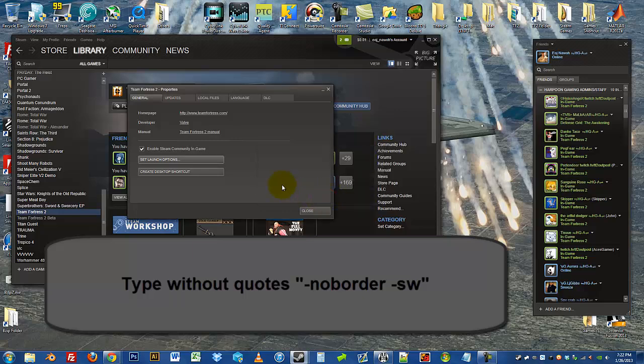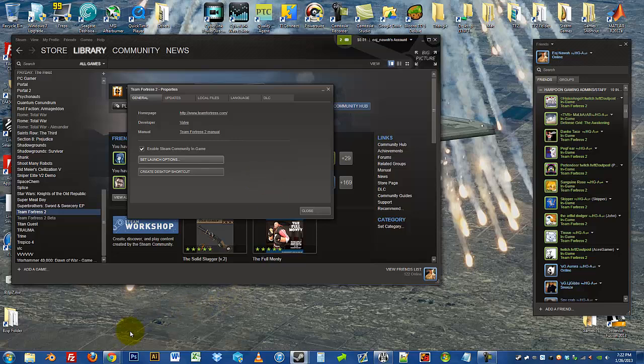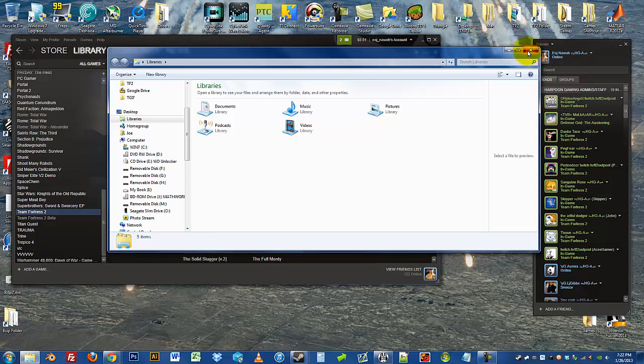This will make TF2 run in windowed mode, and then remove the border that windowed mode usually has. So the window that you see here will not show up. So it'll look like full screen.